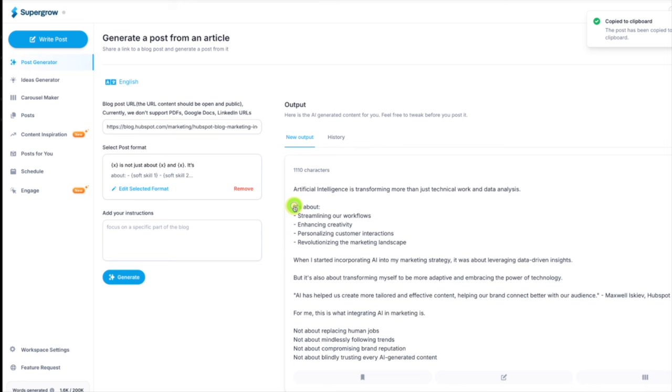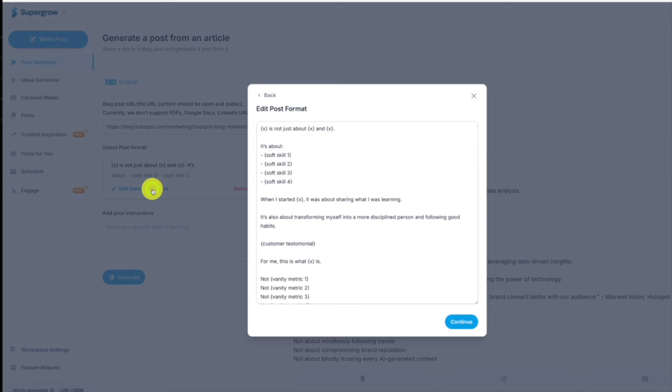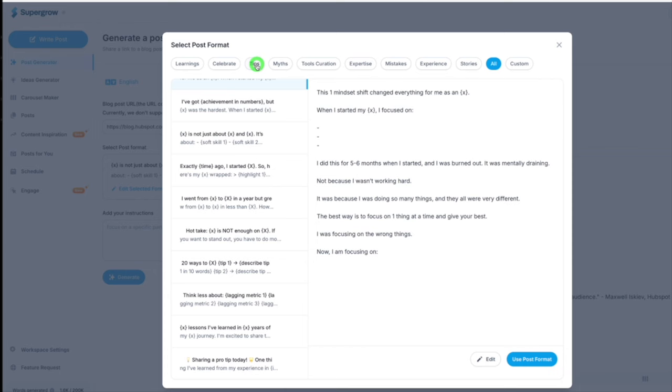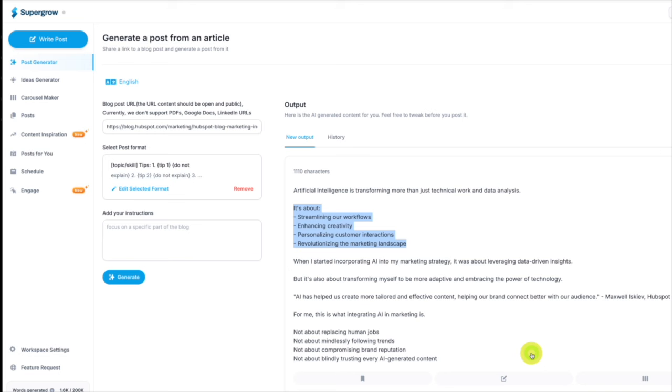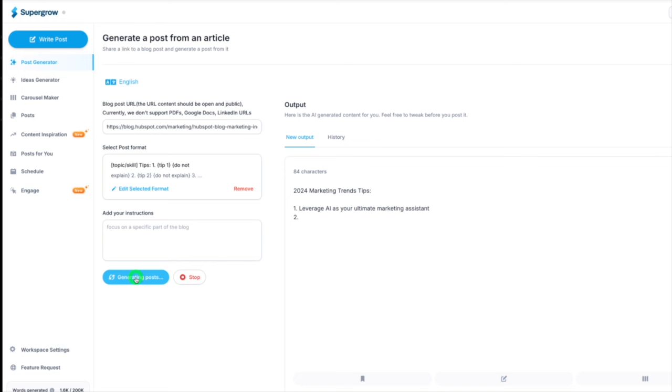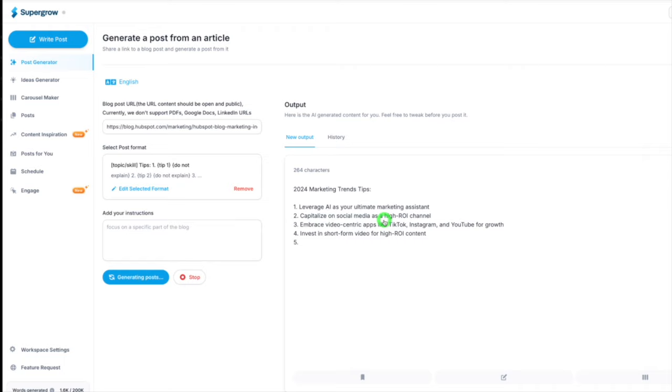You can play around with the other structures. You can edit the selected format if you want. If you want to share the actual tip, you might go to tips and you could pull that post format, generate. If you're not happy with that one, this one will pull out all the trends and tips. Look at that, that's a fantastic LinkedIn post.